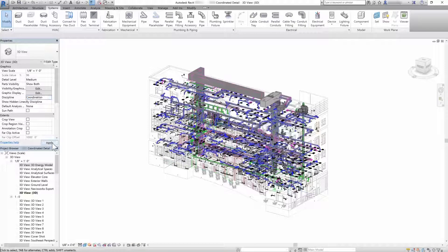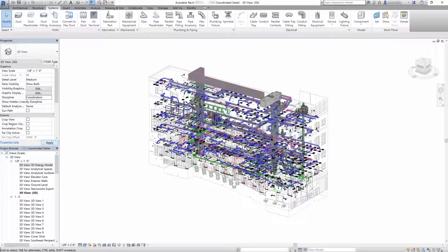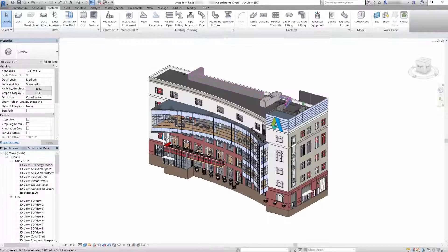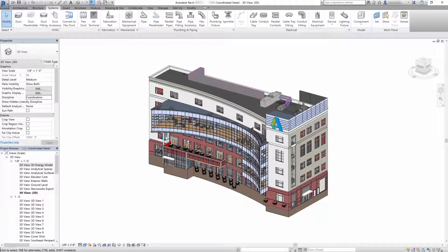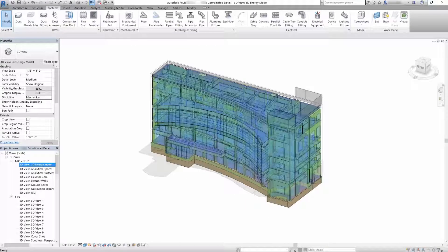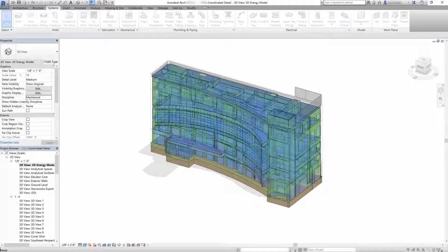Autodesk Insight helps you discover a fast, intuitive, outcome-driven guide to better building energy and environmental performance throughout the building lifecycle.